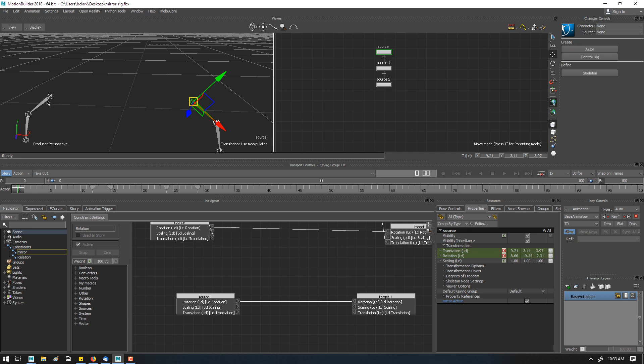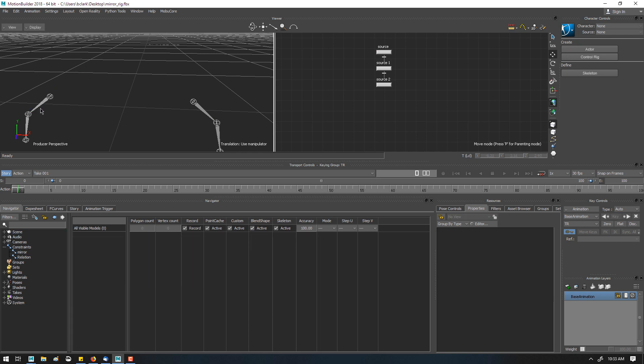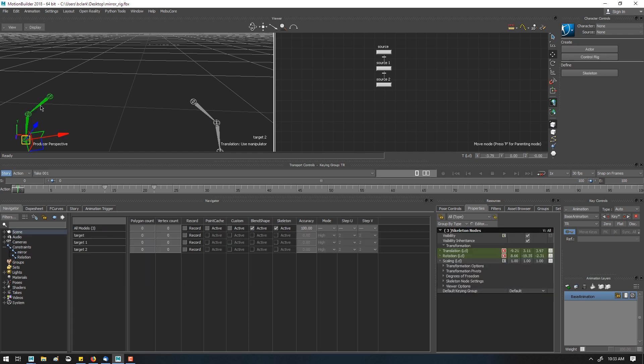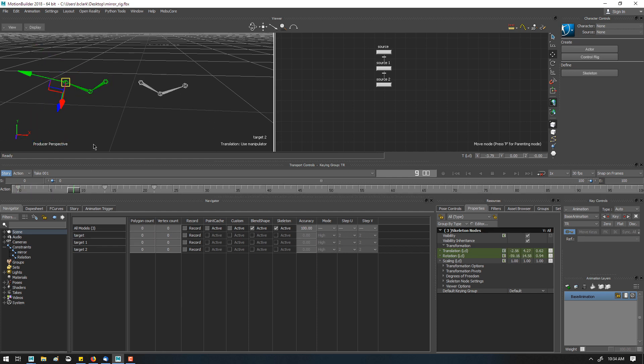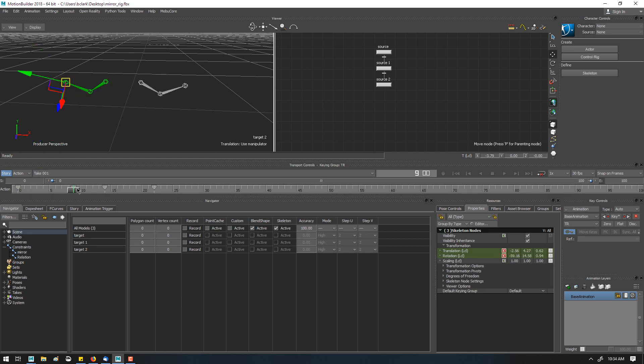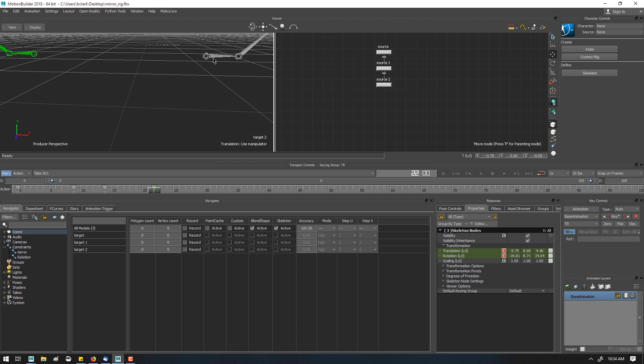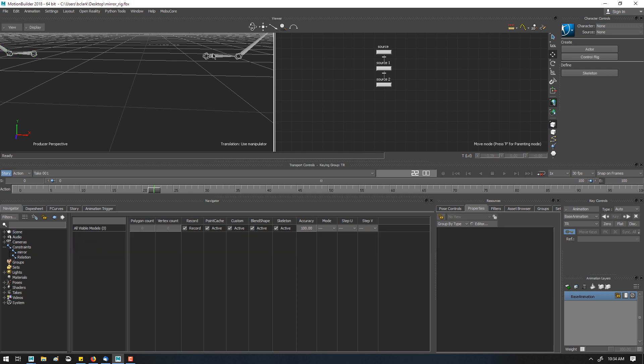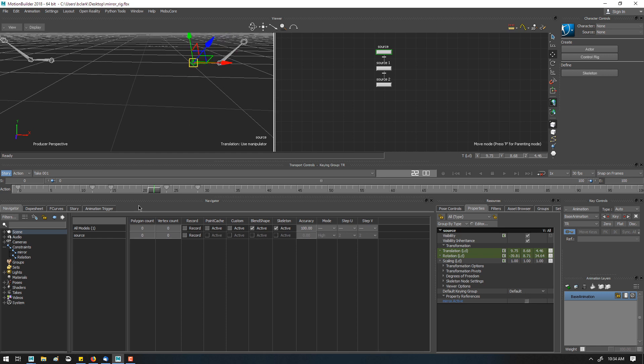I can select this now and keyframe it, and then any other poses I want to actually keyframe, I can go through and keyframe. Now, any of those poses, if I turn the constraint back off, should match.